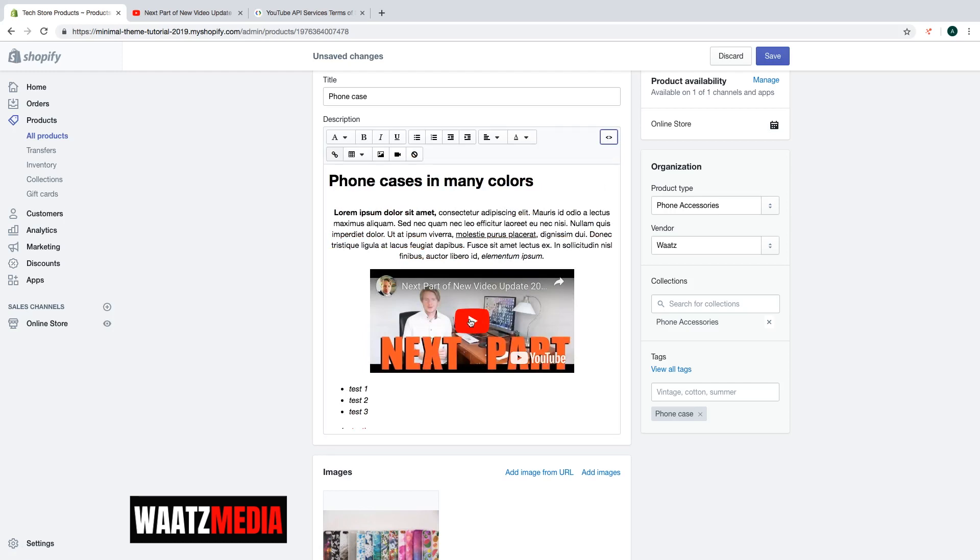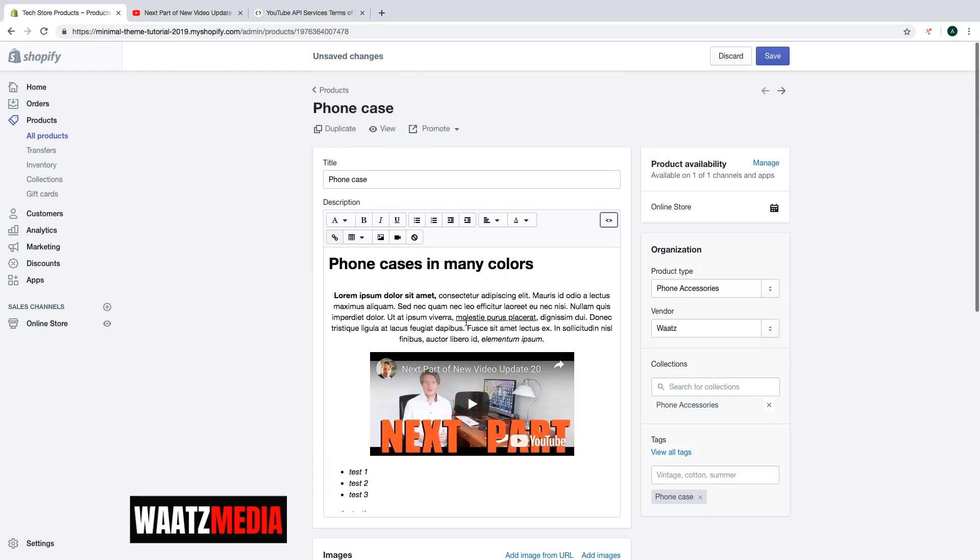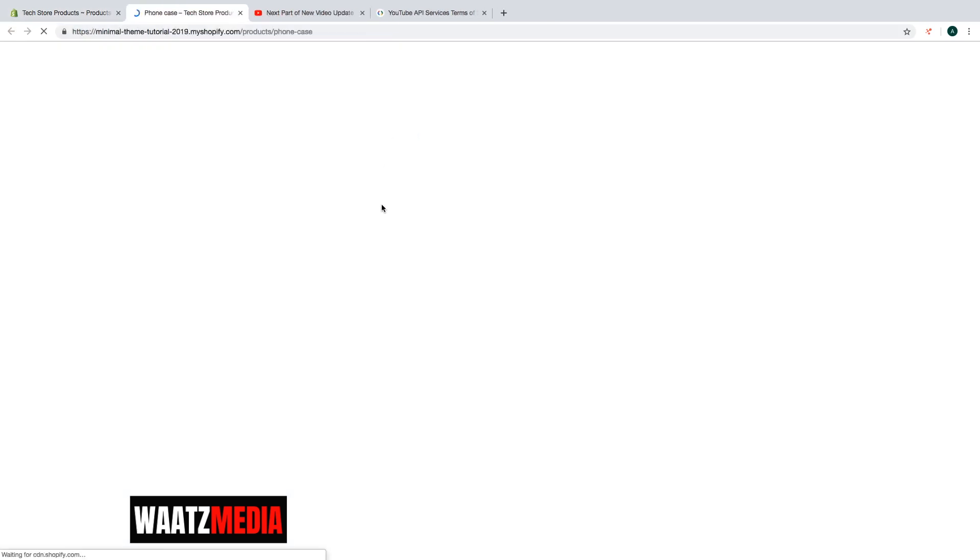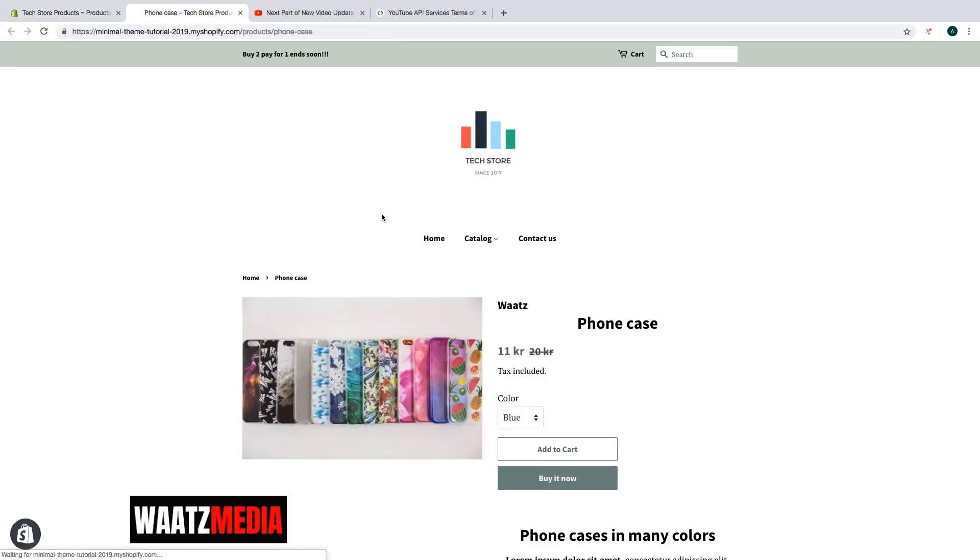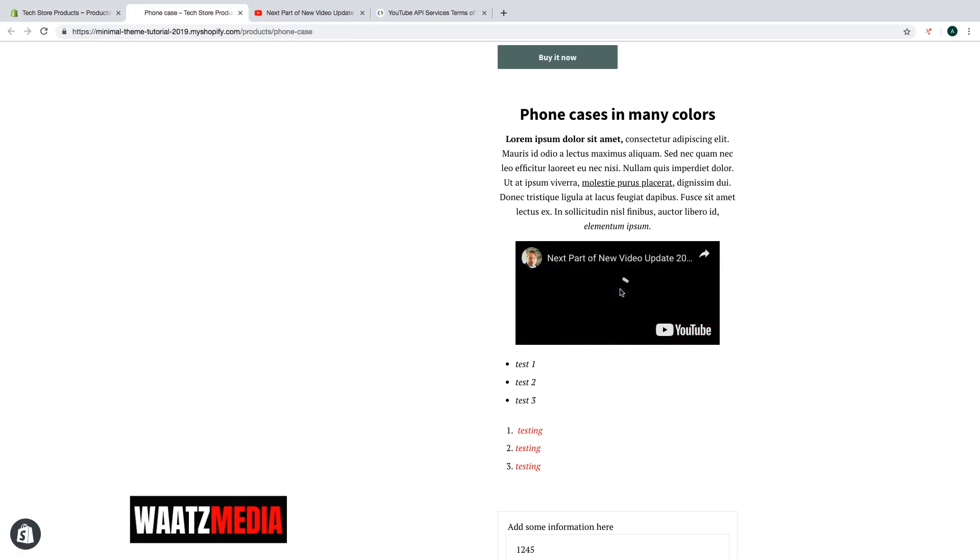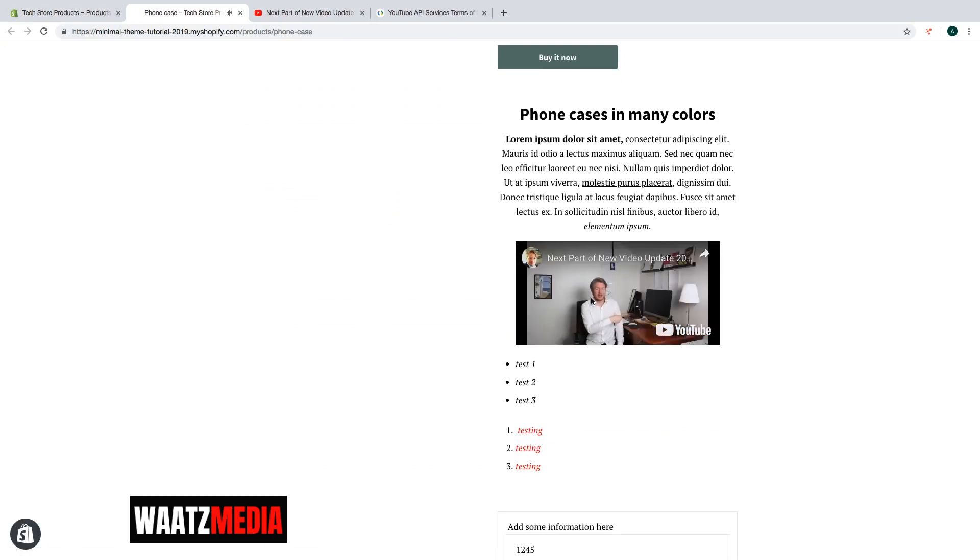When you are satisfied just click on save. And just go and have a look. If you go down we now have the video right here. If I click on play, it will start 10 seconds in.